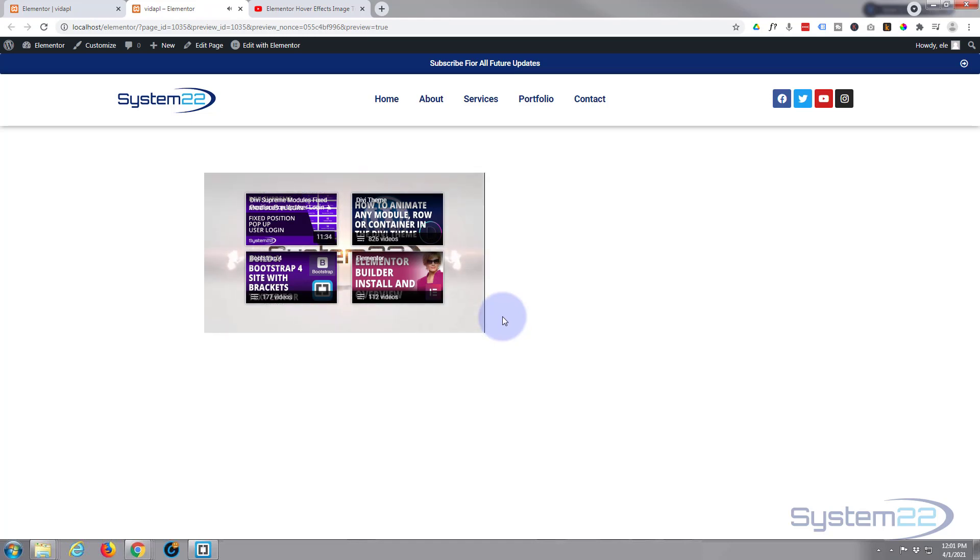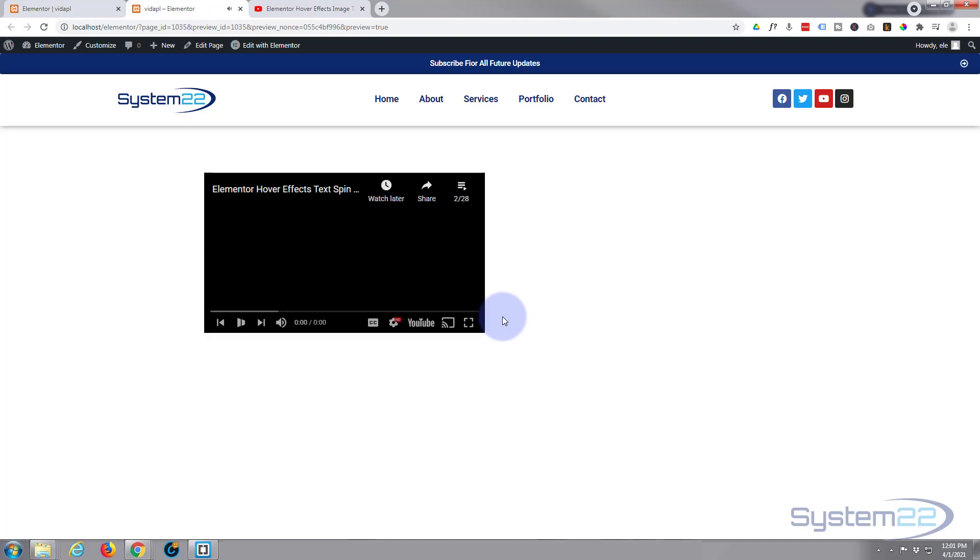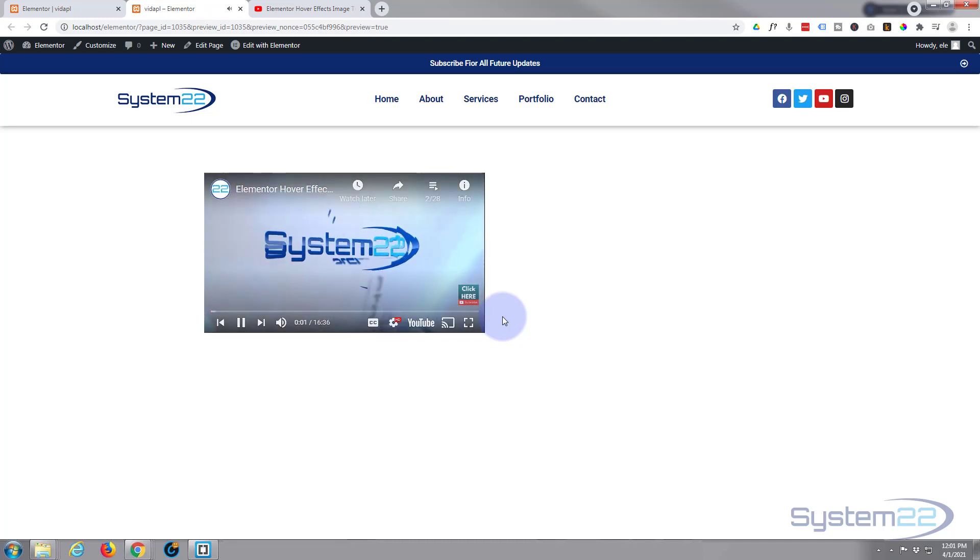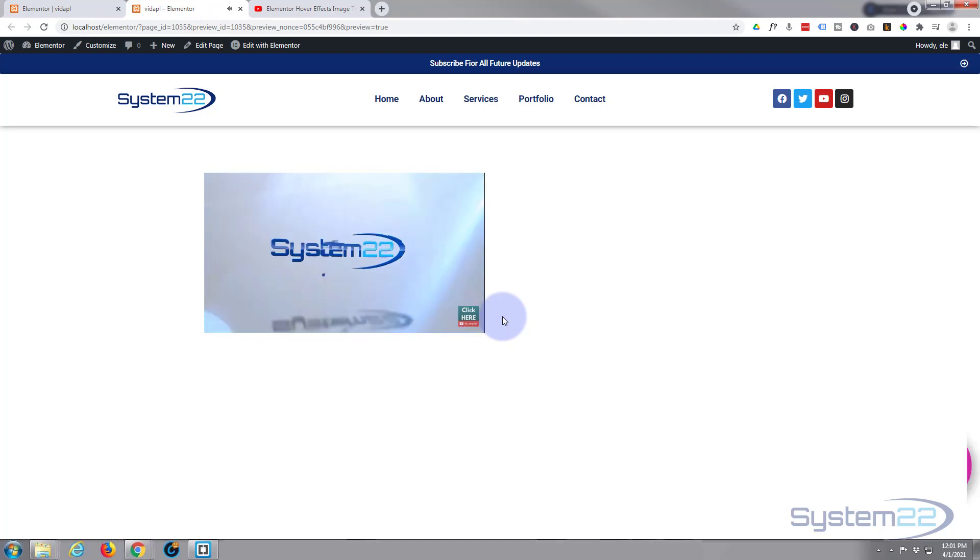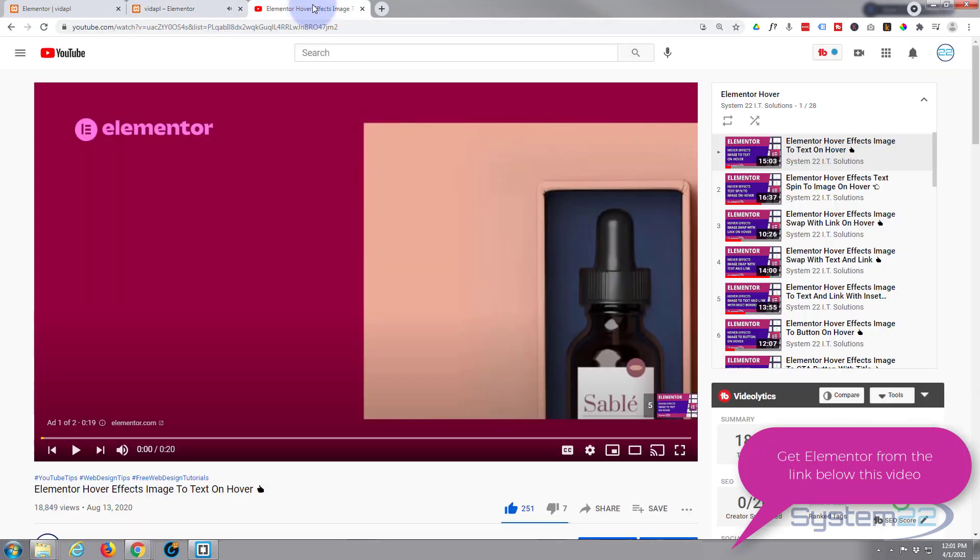So when this one ends, it should start up with the very next video in the series here. There we go, it's just carrying on there. And this is from this particular playlist that we've got going on here.